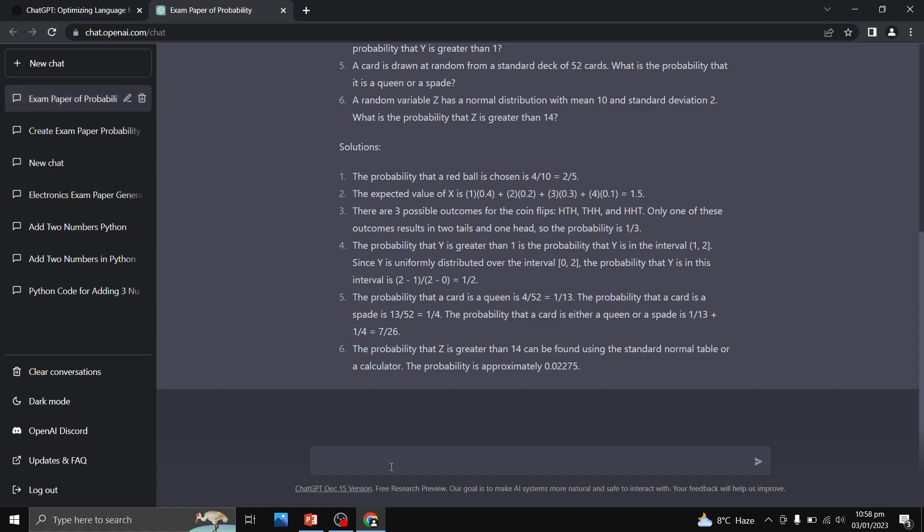For example, I want to make a power electronics examination paper consisting of five questions. So I will say make an examination paper at university level. So no need to say university level because power electronics course is at university level and ChatGPT is a very smart AI tool.